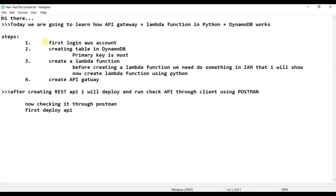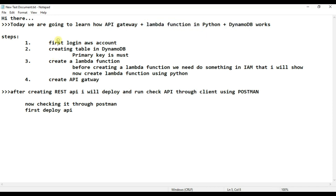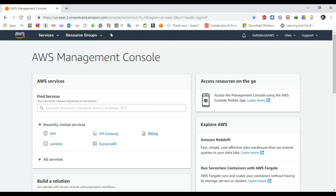Hello, today I am going to show you how to work on API Gateway, Lambda function in Python and DynamoDB. For this, first login to your AWS account. I have already logged in to the AWS account.